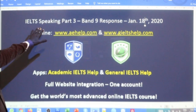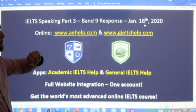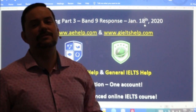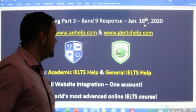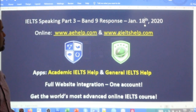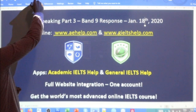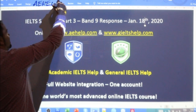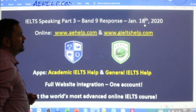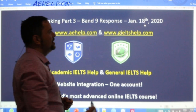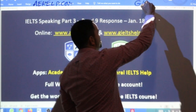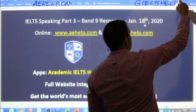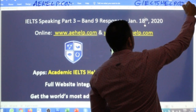In this class we are looking at Speaking Part Three, the challenging questions following the cue card. Our materials come from our websites: aehelp.com for Academic IELTS, and for the general version of the exam, check us out at generalIELTShelp.com.